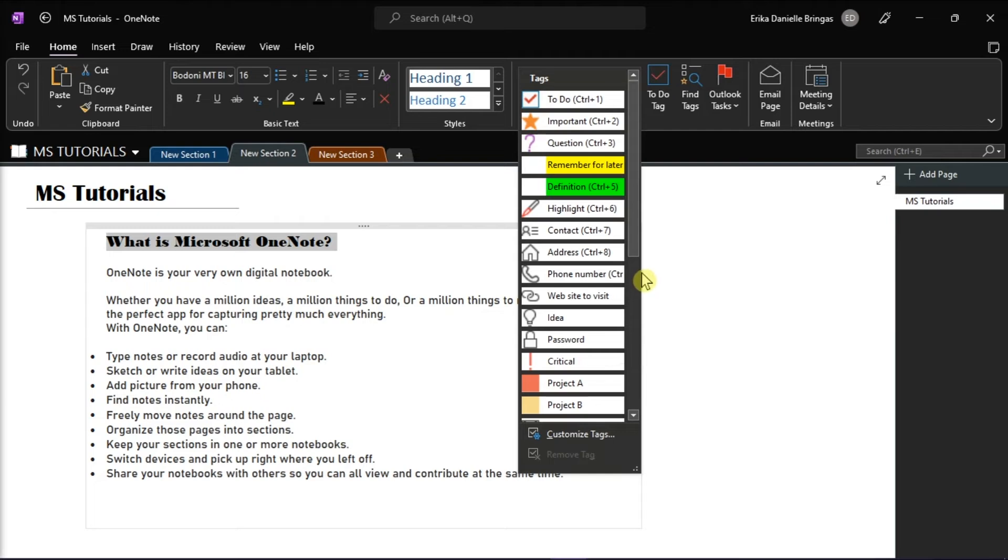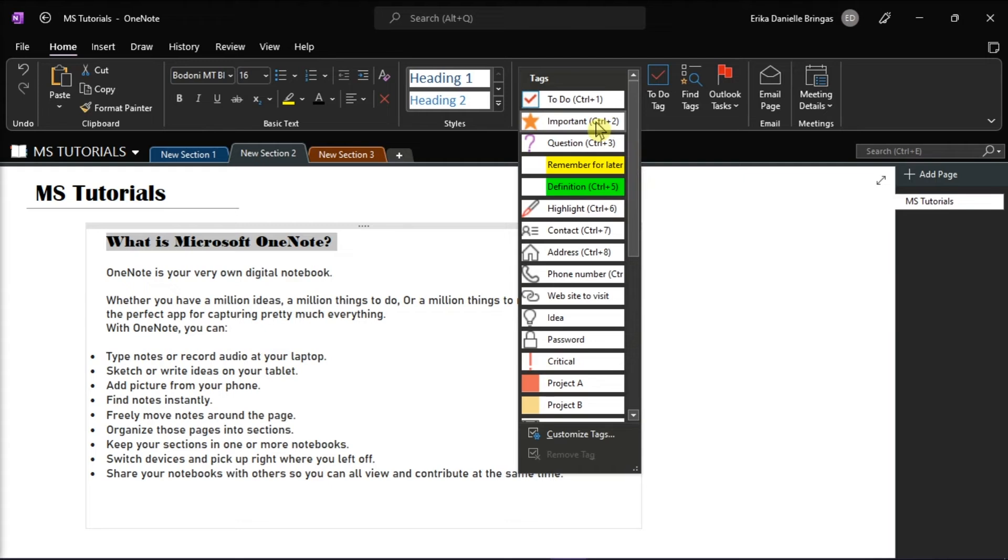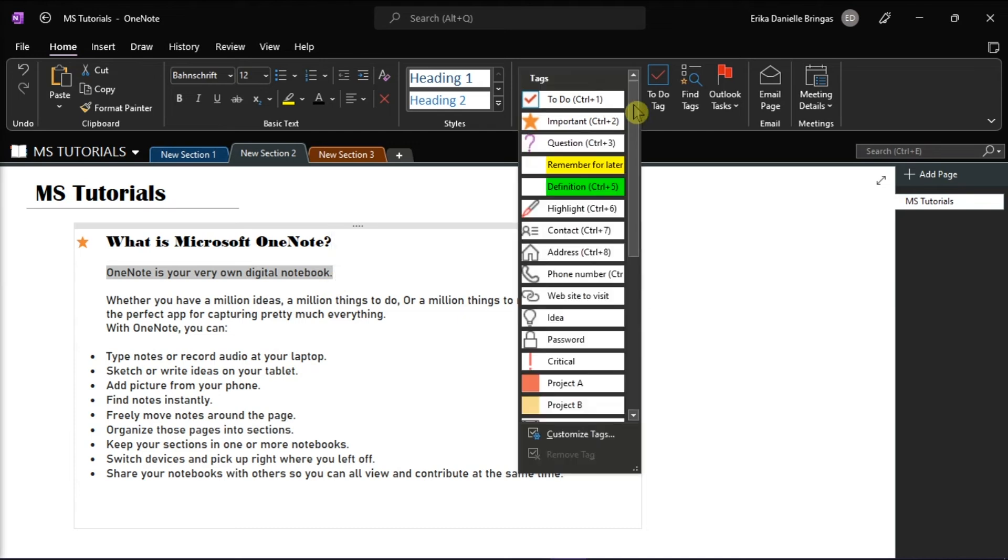But here for an example, if you want to tag this as important, we should choose important in the pre-made tags. You can also add tags to your OneNote as many as you want.